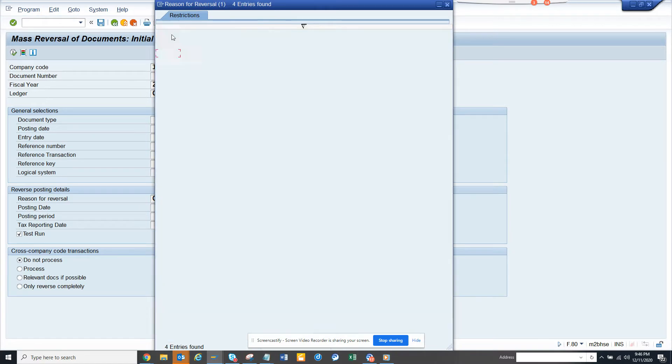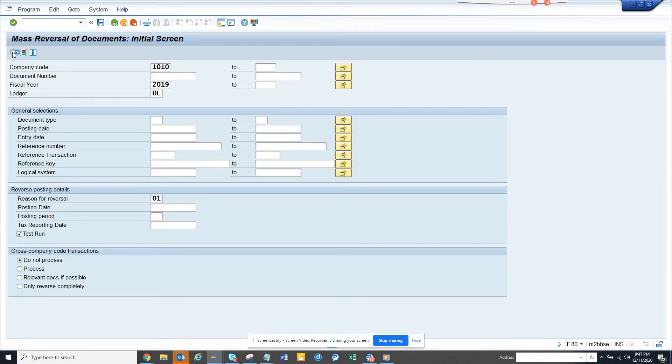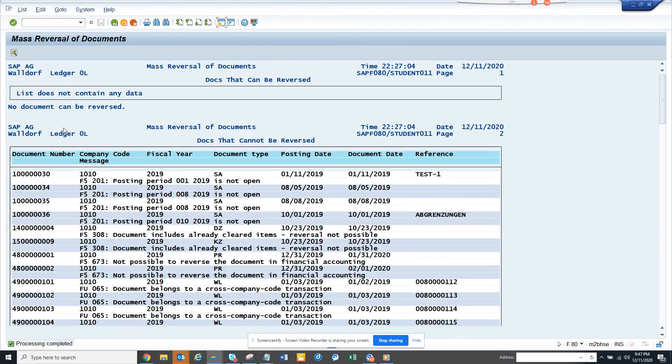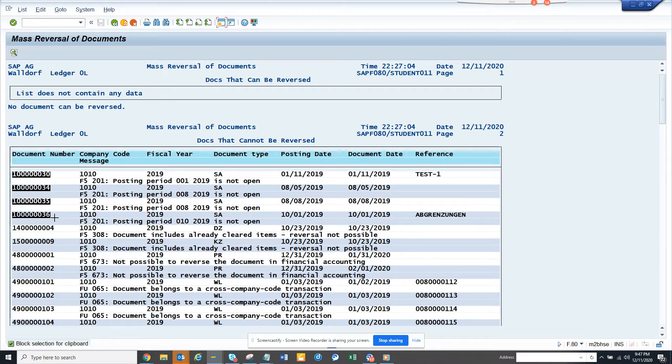Sometimes it may not reverse because of the year. Here you can see all these are reversible, so what I can do is probably check and take all of this.